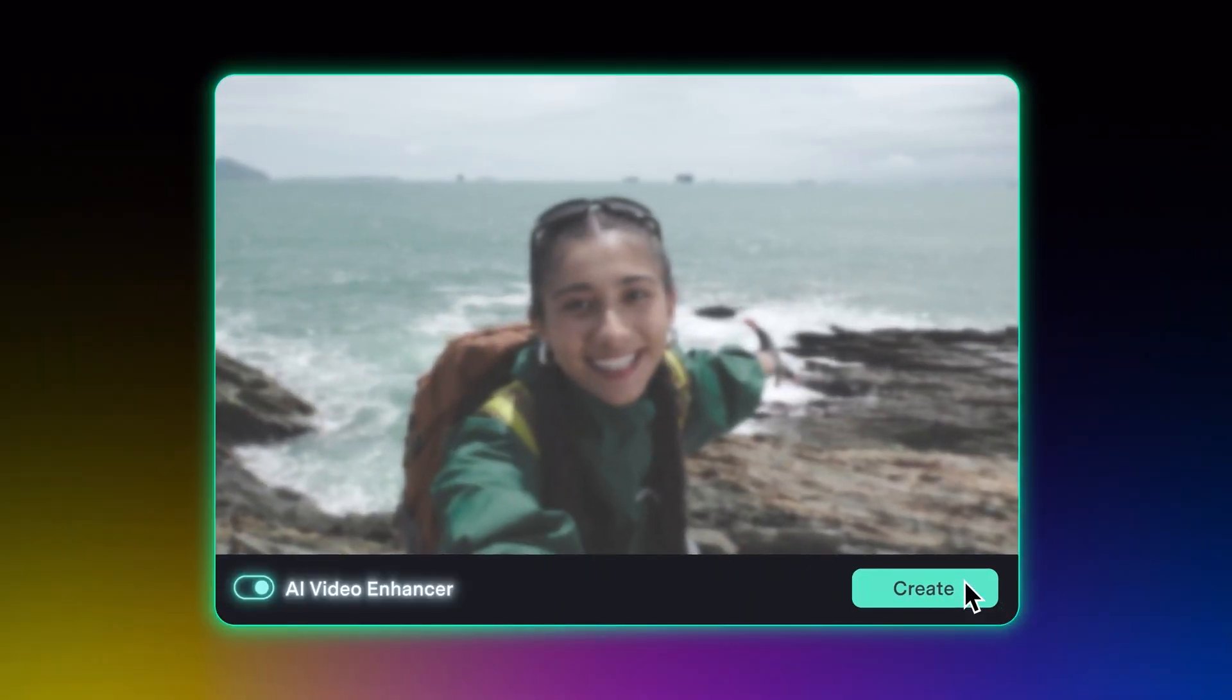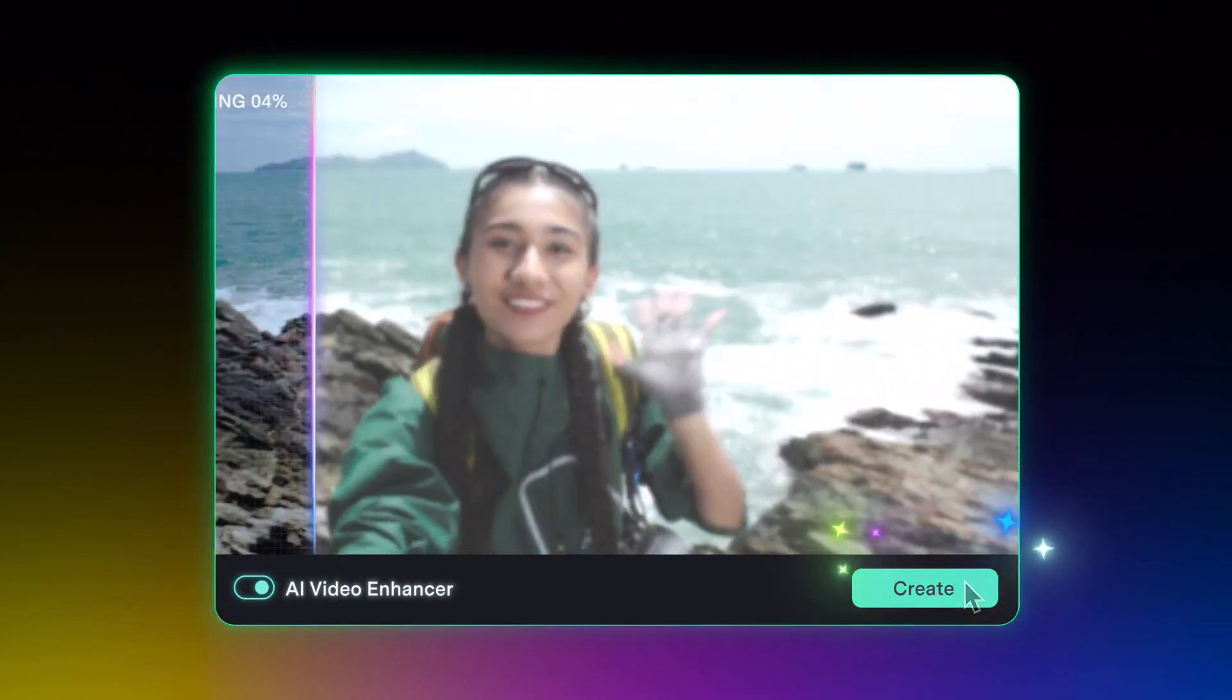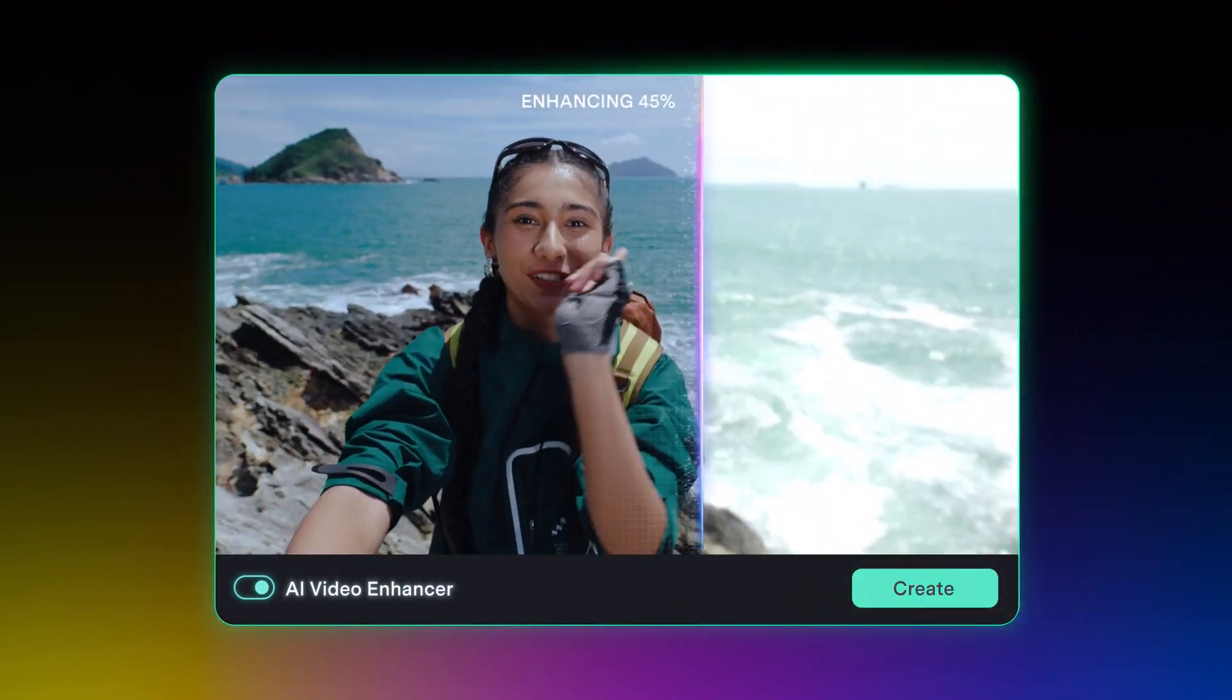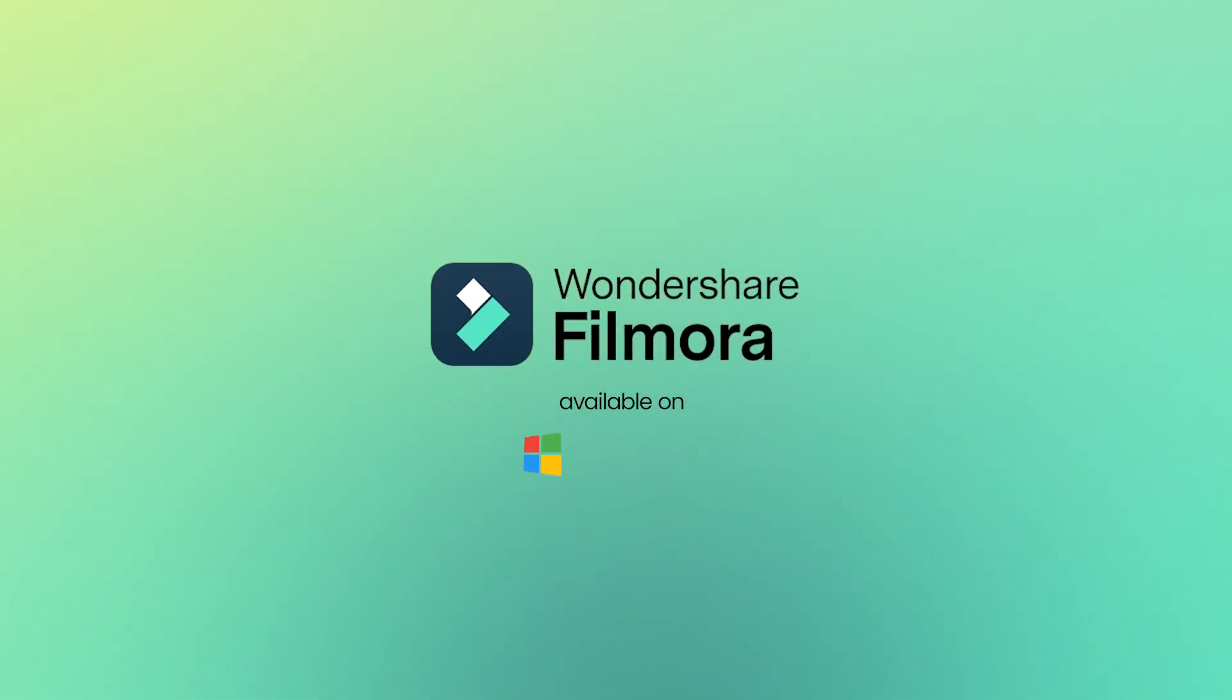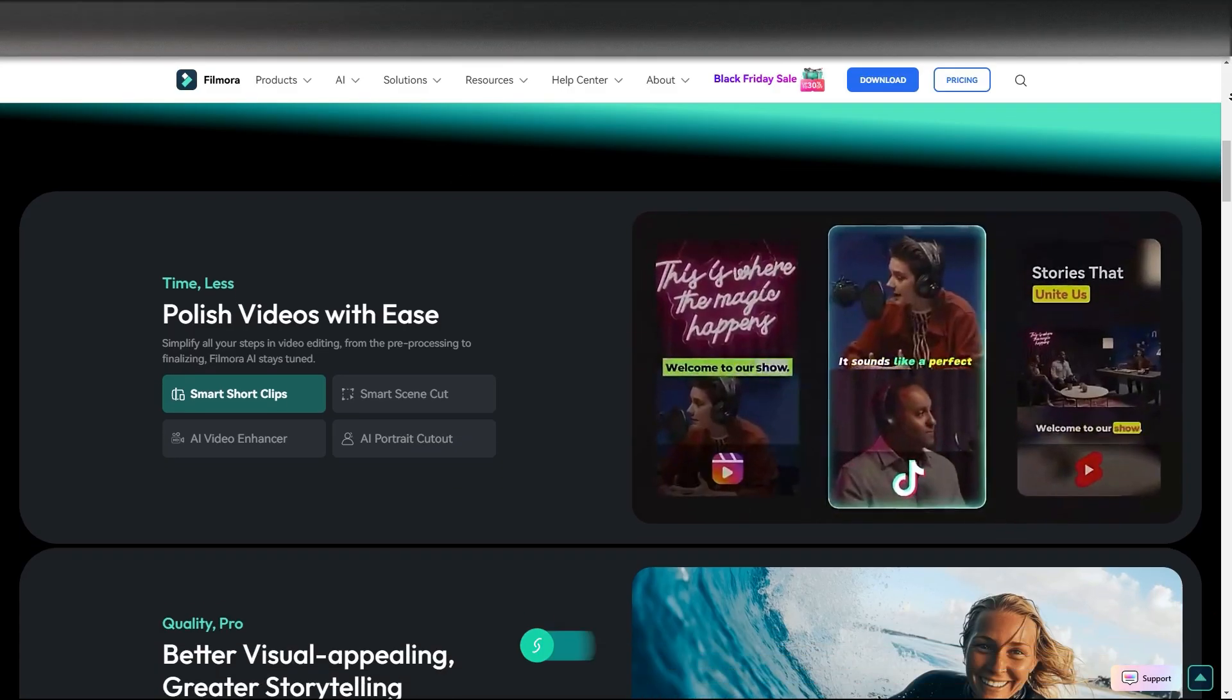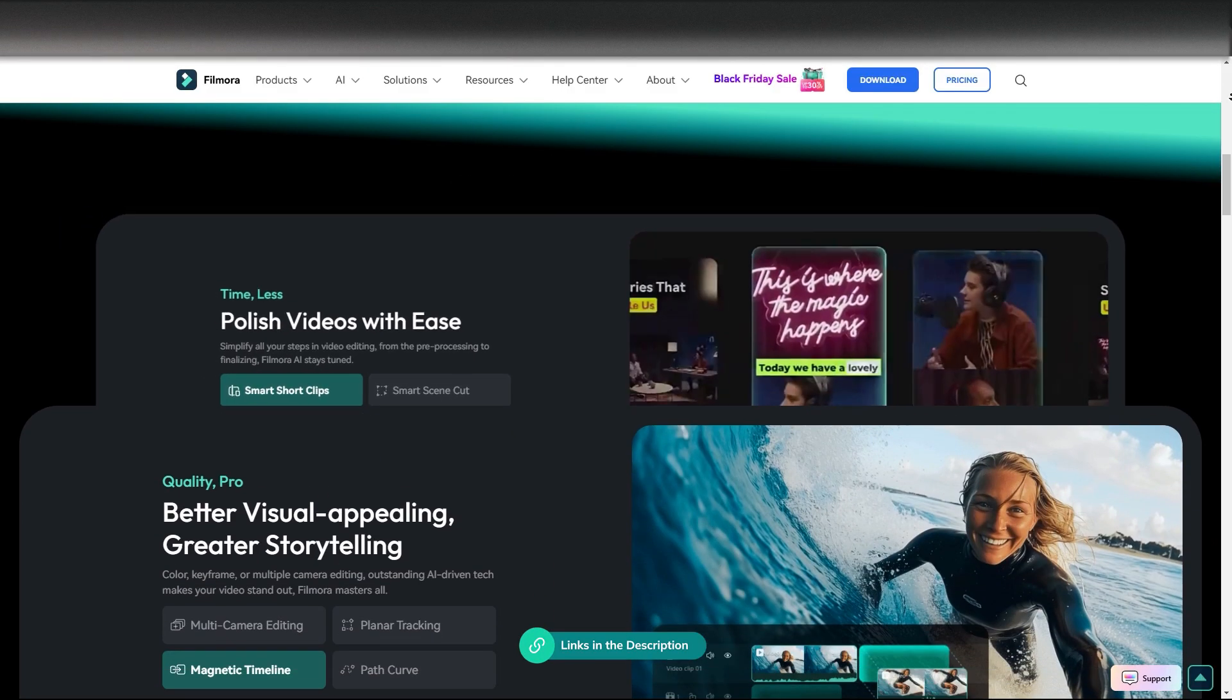I'll be covering all of these new features in detail in upcoming videos. Filmora is available on Windows, Mac, Android, and iOS. Check out the video description for more details.